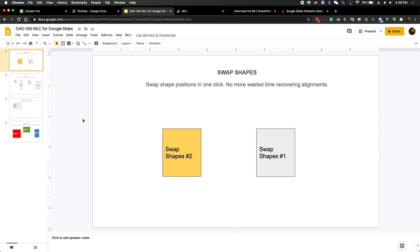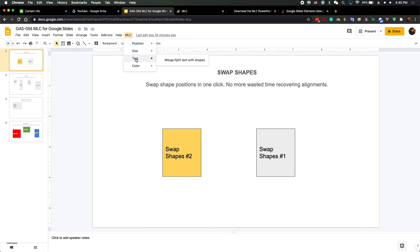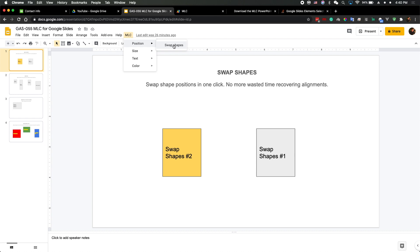Let's go back to my slides. Here you can see I have a menu called MLC. I tried to make four main categories: the first one is about positions, the second one is about the size of shapes, the third one is about text, and the last one is about colors. For each of these categories I've only made one function so far, but in the future I will add more.